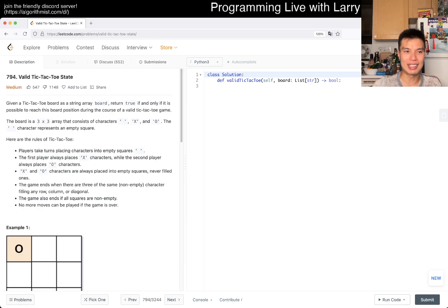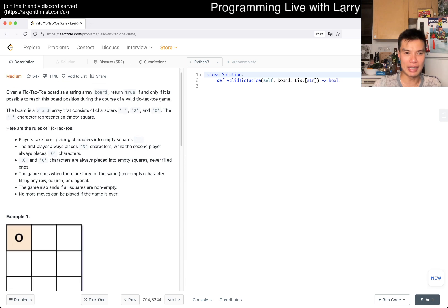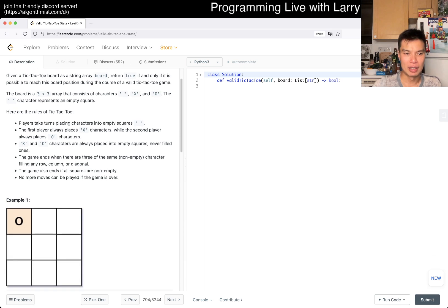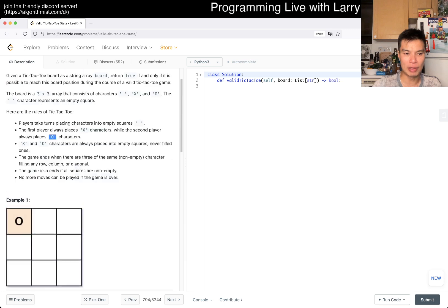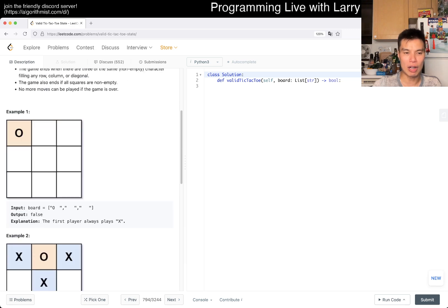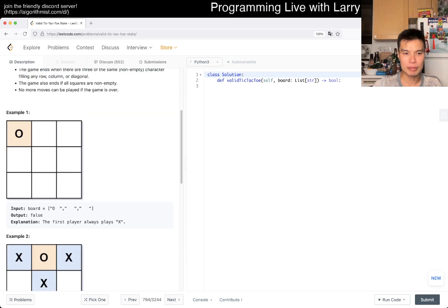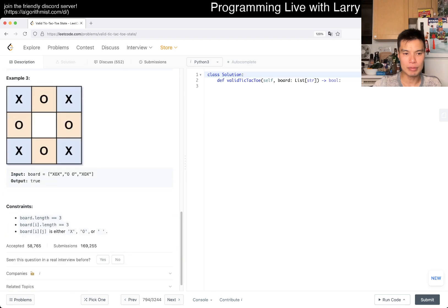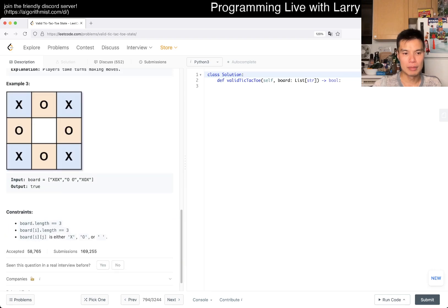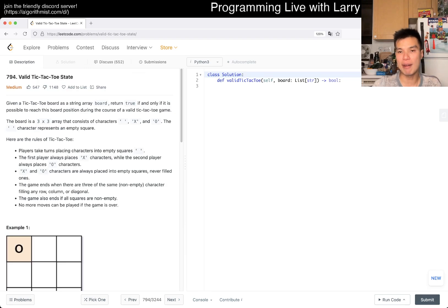Today let's take a look at a problem that I haven't done yet: 794, Valid Tic-Tac-Toe State. Given a tic-tac-toe board, return true if it's only a possible state. The first one is X, the second one is O. So we want to see if this board is possible.